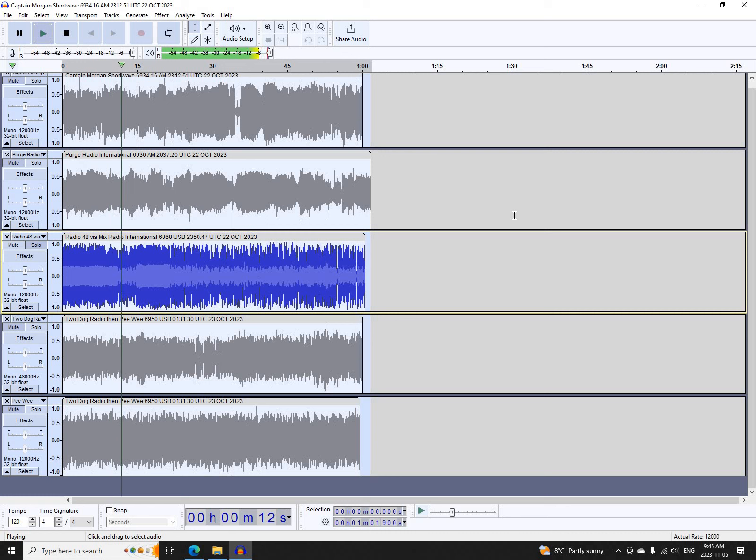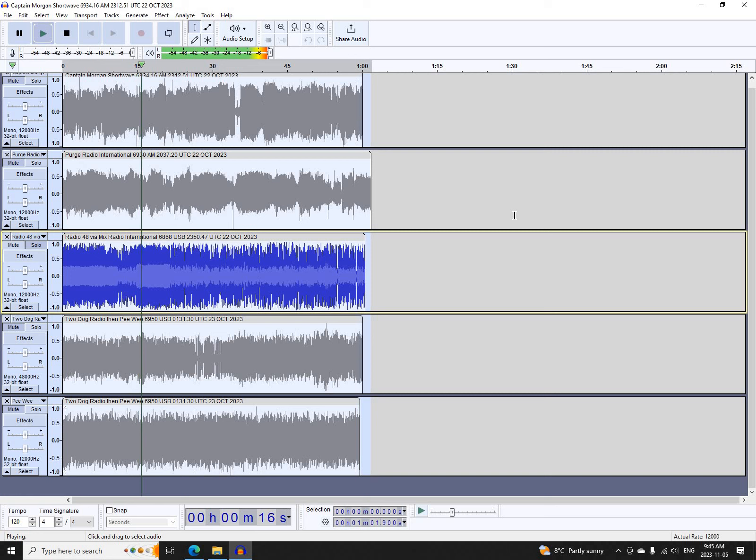You're listening to Radio 48 on Mix Radio International. Radio 48 on Mix Radio.